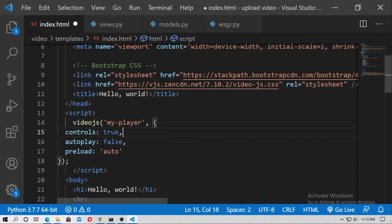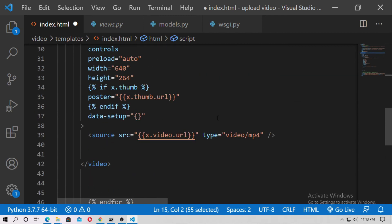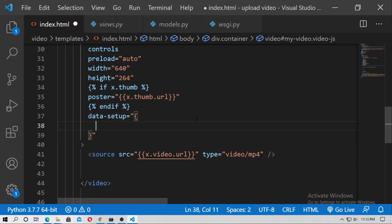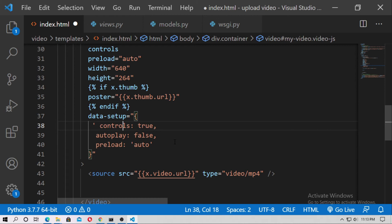And now paste here. Video js. Controls true. Auto play false. Preload auto. Now just copy this and just paste inside the data setup. And just use the comma also for all of this.